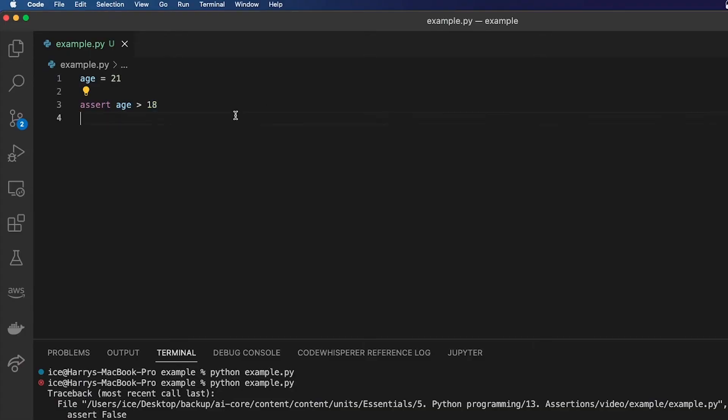And if you want to throw a specific error message when the assertion is not met, then you can add that message after the condition separated by a comma.